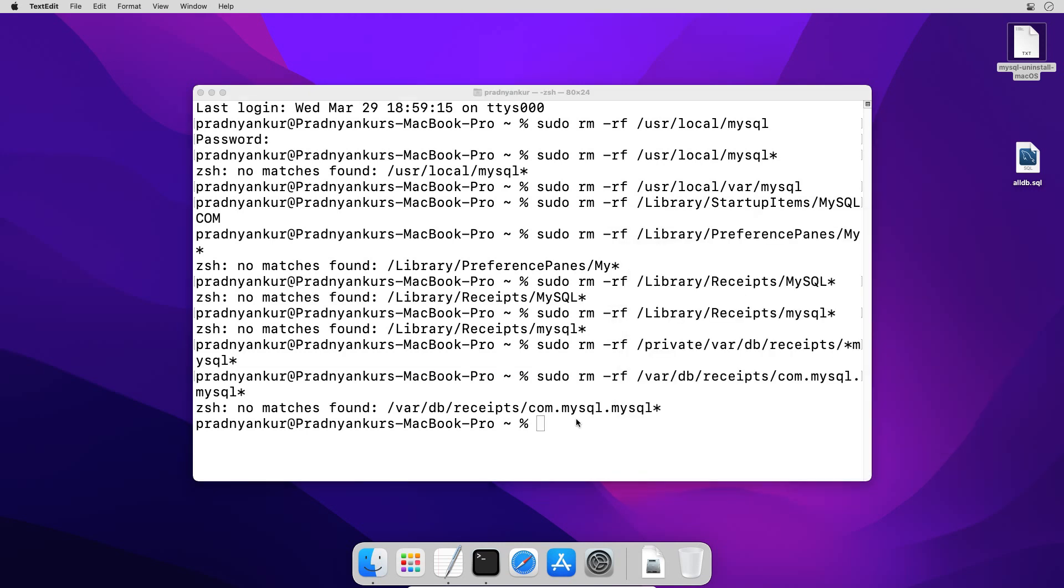For some commands you may see this ZSH no matches found. Still, you need to enter all these commands one by one to make sure all the directories are completely removed from our computer. Close the terminal window.